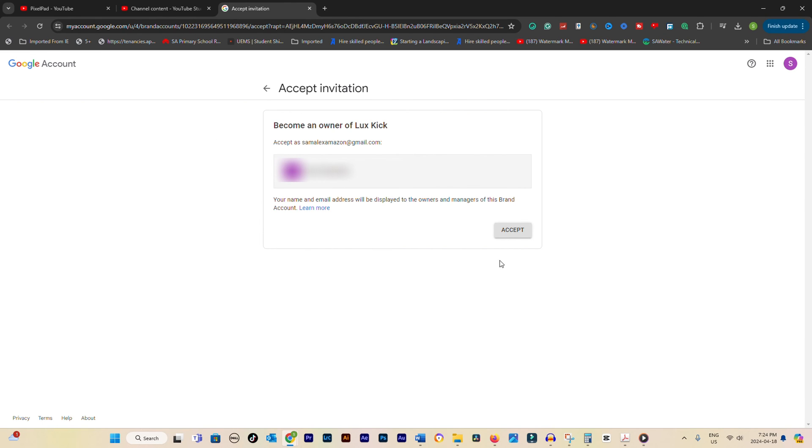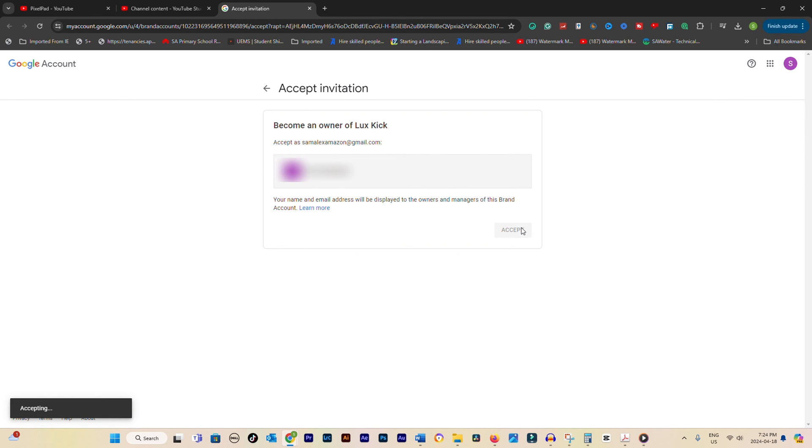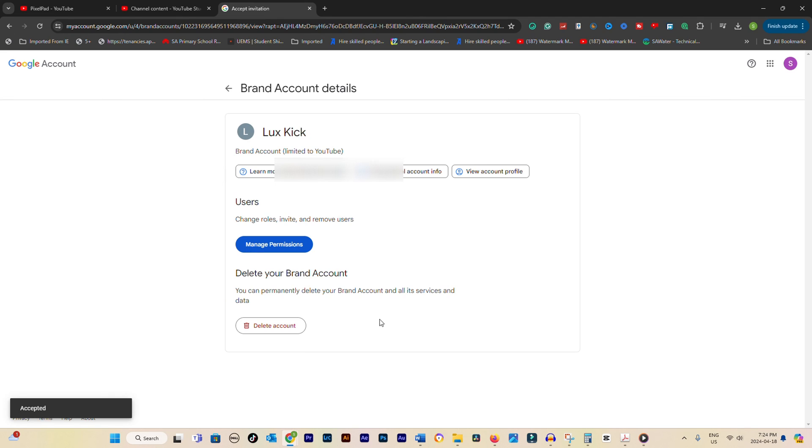Remember, the new owner will have full control over the channel, so make sure you trust them and have discussed the transfer beforehand.